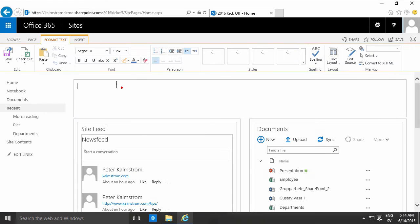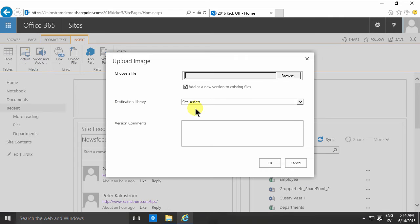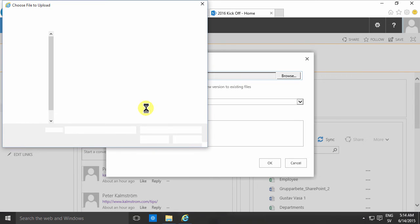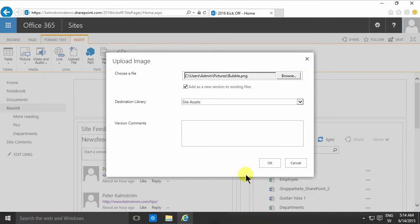First of all, you need to have an image. I'm going to insert a picture from my computer here, and I'll just do that on the bubble.